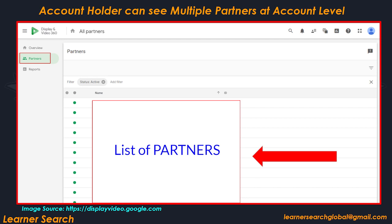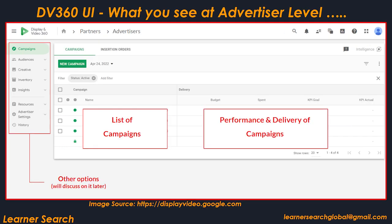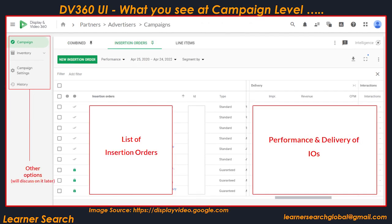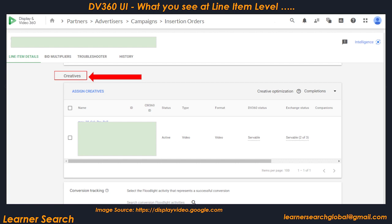Account holders can see multiple partners at the account level. Under each partner, multiple advertisers are created. Advertisers hold multiple campaigns, and a list of campaigns that are created appear here. A campaign holds multiple IOs. IOs contain multiple line items, and each line item is assigned with creatives.